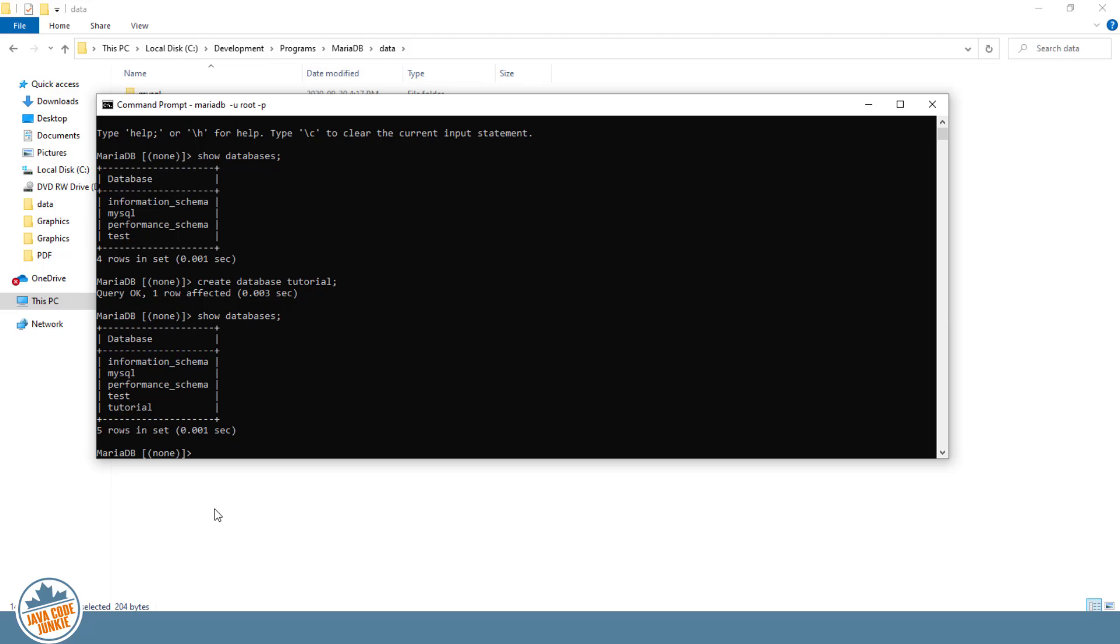There's an information schema database that allows us to show the other parameters that we did not specify and that were defaulted. So let's take a look at that. We'll do a select star from information schema, which is the database. And the table is schemata.